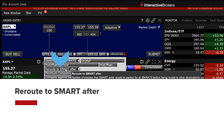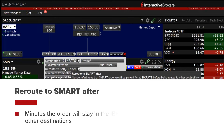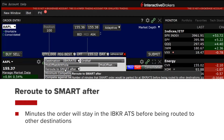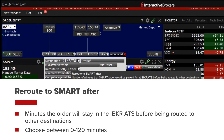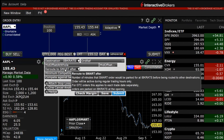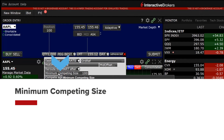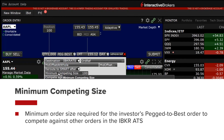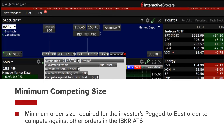Reroute to smart after is the number of minutes the order will stay in the IBKR ATS before being routed to other destinations. The investor may choose between 0 to 120 minutes. Note that certain order types may not work in destinations outside the IBKR ATS. Minimum competing size is the minimum order size required for the investor's pegged to best order to compete against other orders in the IBKR ATS.